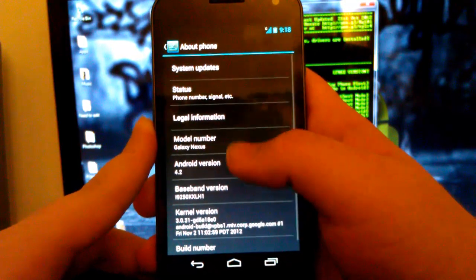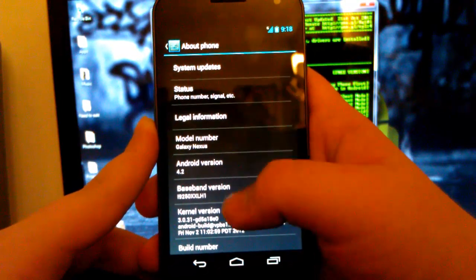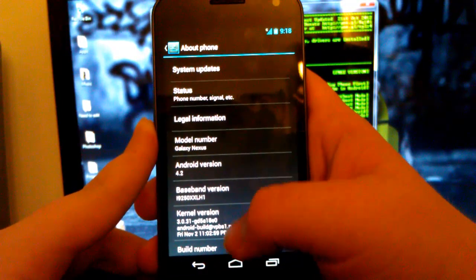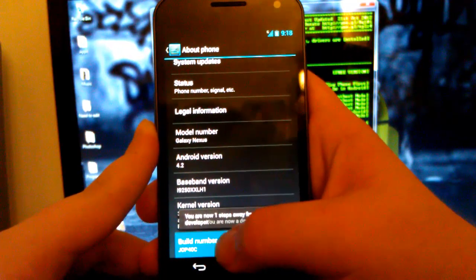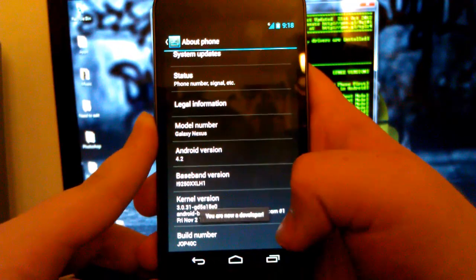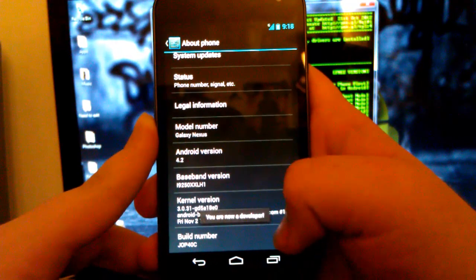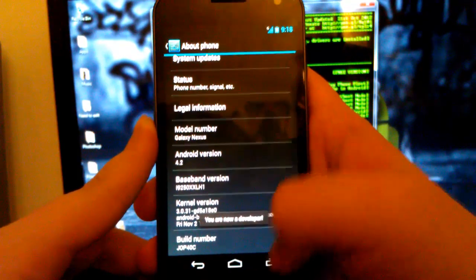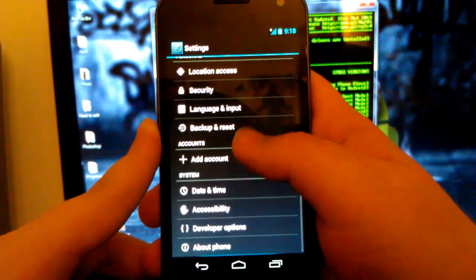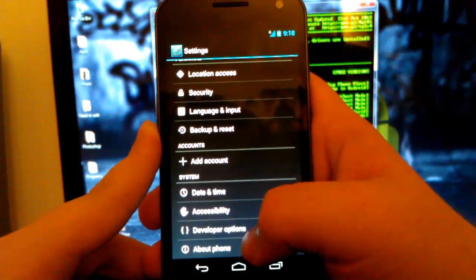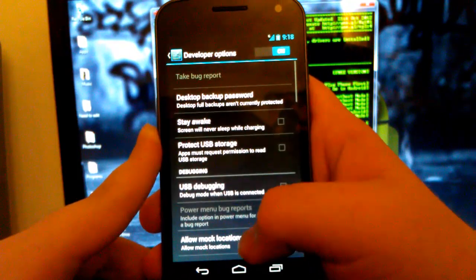I believe you tap on build seven times, you are now a developer. And you see developer options has just showed up, which is pretty cool.